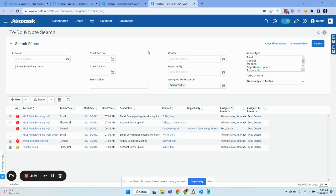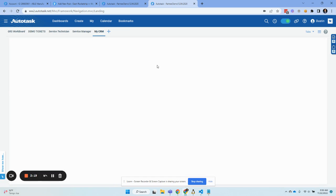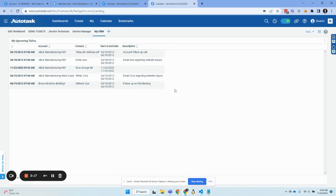Autotask has a lot of emphasis on the third model, which I call the highlights model. In the highlights model, the CRM is just going to drive you toward the behavior that works best for your organization. With dashboards, it's going to drive you toward doing to-dos that are upcoming, not ones that are far off in the future. The highlights model works well in Autotask because Autotask has a really powerful dashboard widget feature.